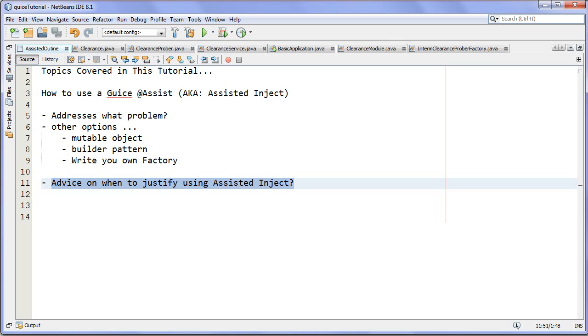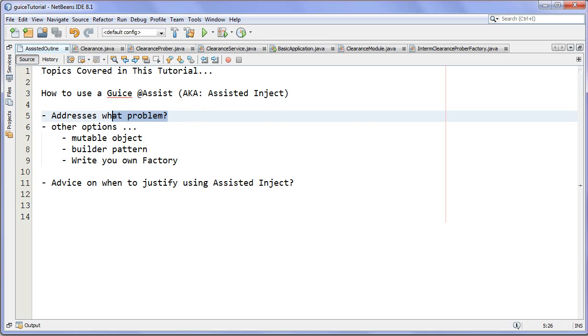Hi everyone, Andy here at MVP Java. Thanks for joining me today. We're going to be taking a look at assisted inject in Guice. Let's take a look at the outline.